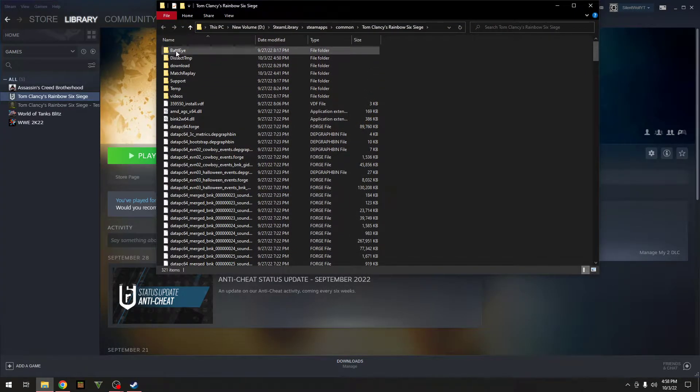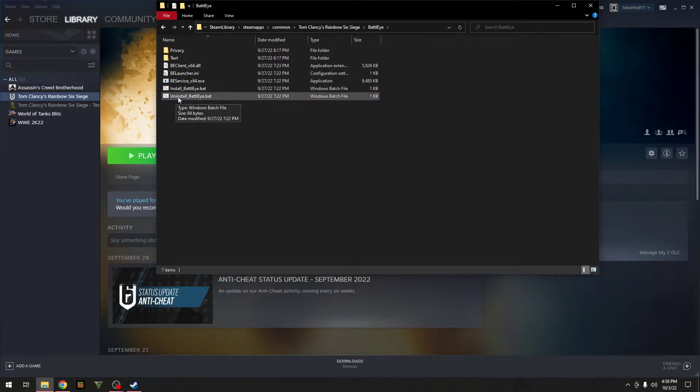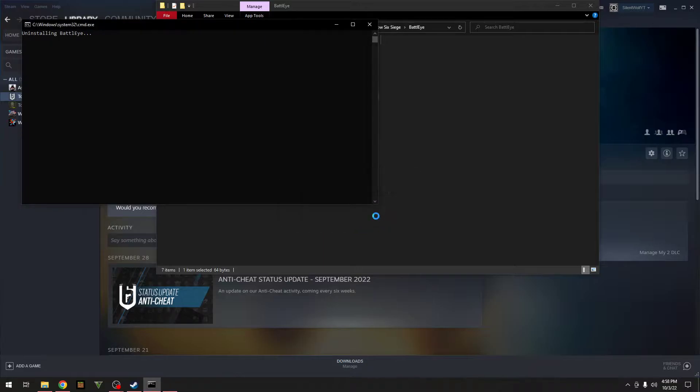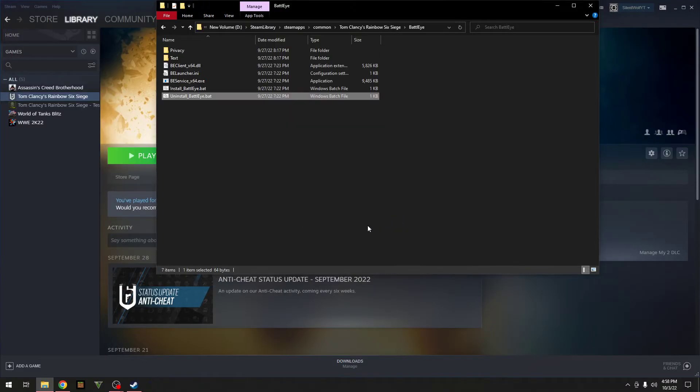From here you want to go to Manage and Browse Local Files. From here you want to go up to BattleEye and then go down here and uninstall BattleEye right at the bottom. And then it will say, would you like to uninstall BattleEye service from your system, click on Yes, click on Yes again if that pops up, and then click OK.